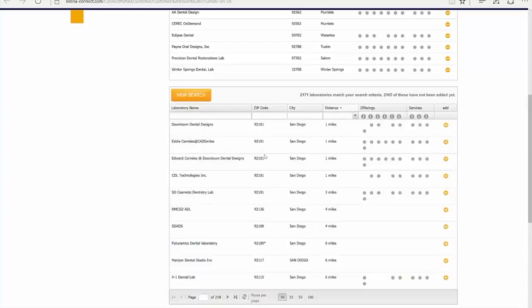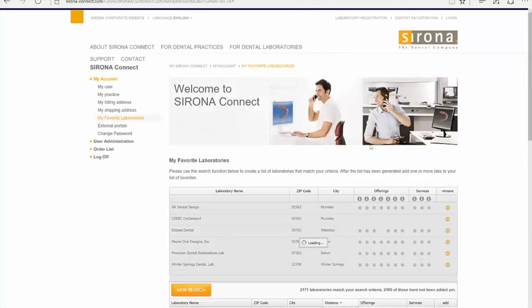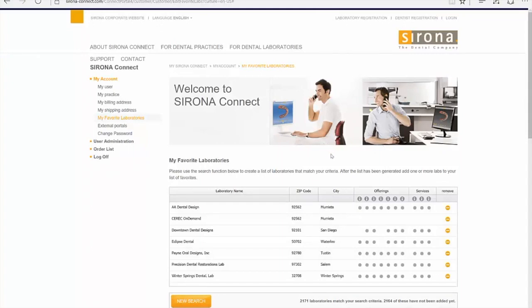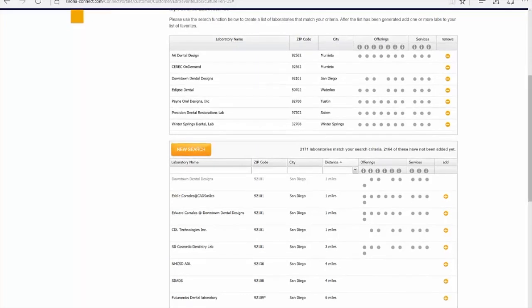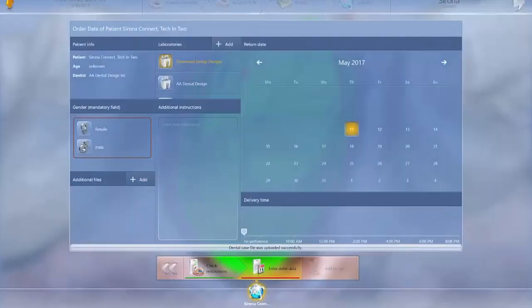Find your laboratory, click the plus sign. Once it loads, you X out, and now your laboratory is added.